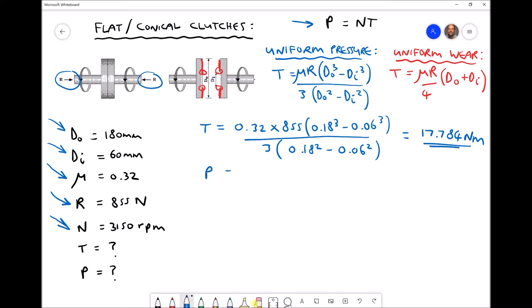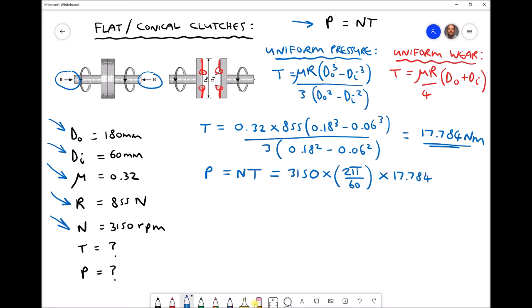Next we calculate the power that we're able to transmit: power equals rotational speed times torque. We need to convert the rotational speed of 3150 rpm to radians per second by multiplying by 2π over 60. So we have our converted rotational speed multiplied by our maximum torque of 17.784 newton metres, giving us a maximum power that can be transmitted through this clutch equal to 5866 watts, to the nearest whole number.